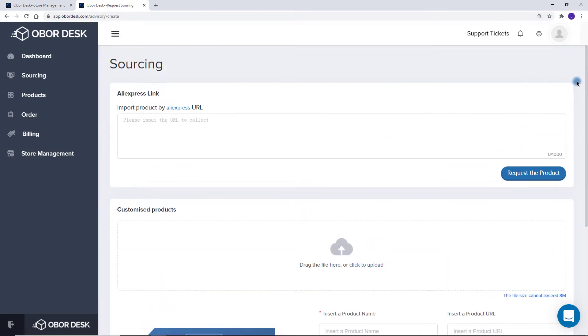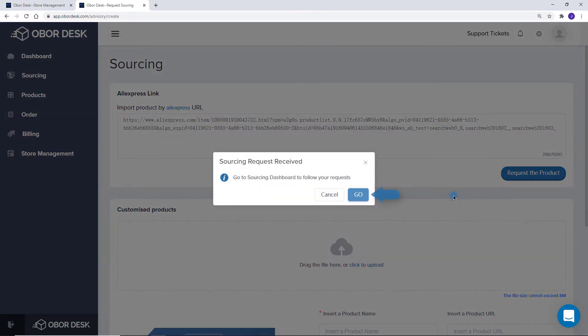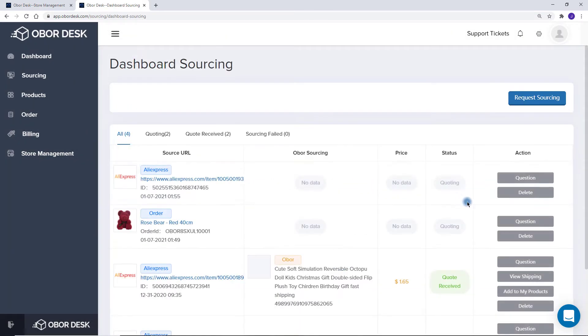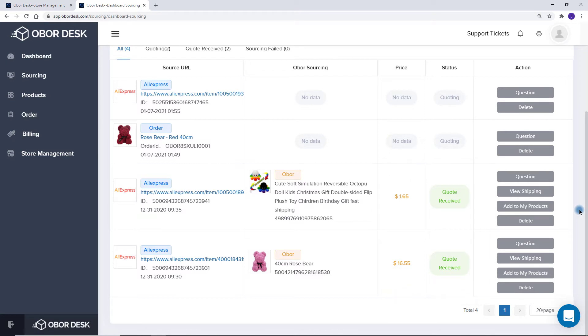After entering the details, you can go to the Sourcing Dashboard. Here you will be able to see all your requests. New requests will have feedback usually within 24 to 48 hours. If you have not received your quote back, you will not be able to add the products to My Products.